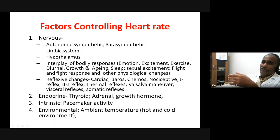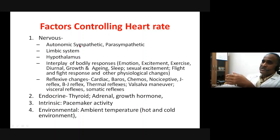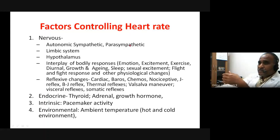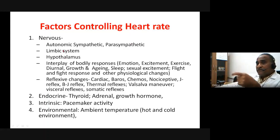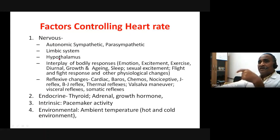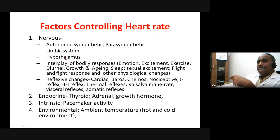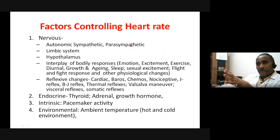The hypothalamus, a component of the limbic system, alters the autonomic system — sympathetic or parasympathetic — depending on the situation. All these limbic and hypothalamic inputs govern alterations in the sympathetic and parasympathetic systems. These are the predominant neural factors. All these are brought about by interplay of bodily responses such as emotion, excitement, exercise, circadian and diurnal activity, growth and aging, and sleep.